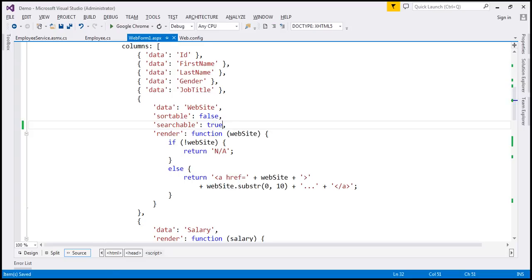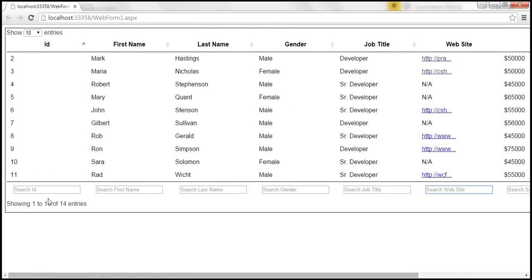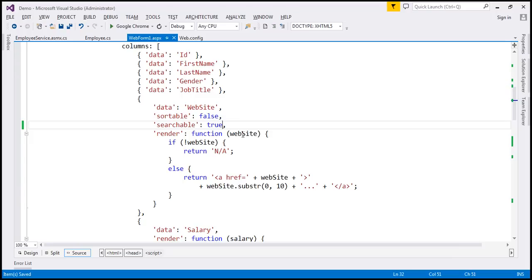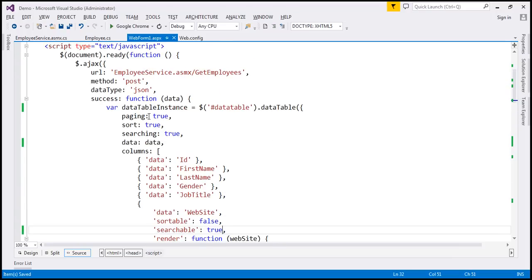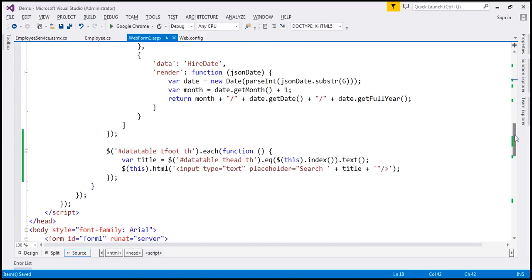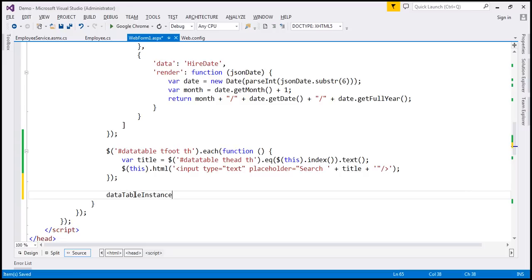Now we want to handle events so that when we type, for example, Rob in the first name text box, it searches the first name column and displays only the matching rows. We want to handle two events: keyup — so as soon as a key is released the search kicks in — and the change event on the text box. To do this, I'm going to use the dataTableInstance variable that holds a reference to our data table, and call the columns function on it.